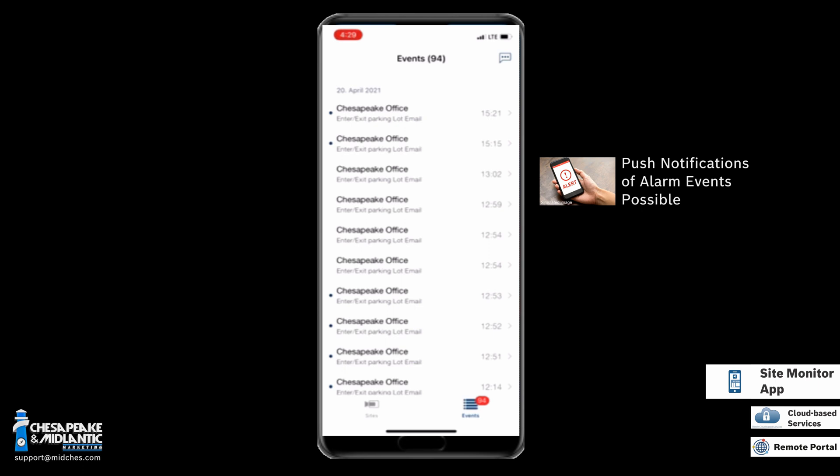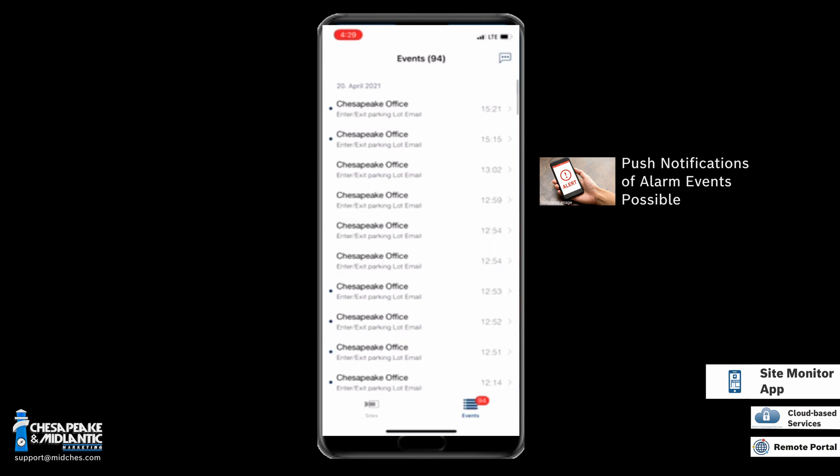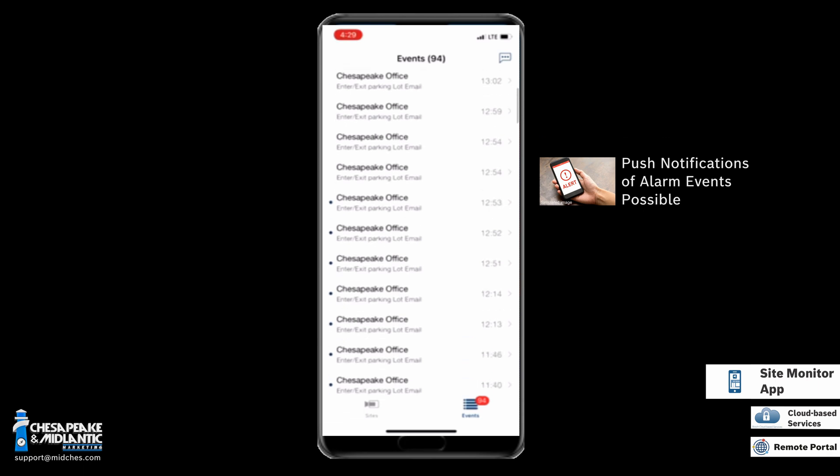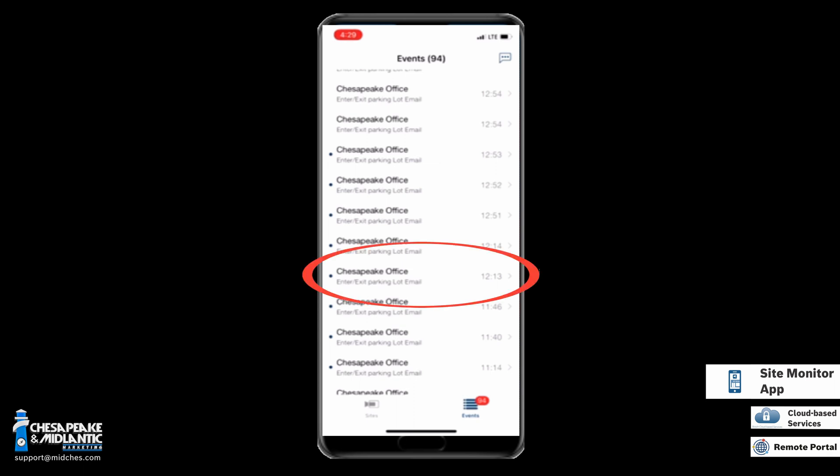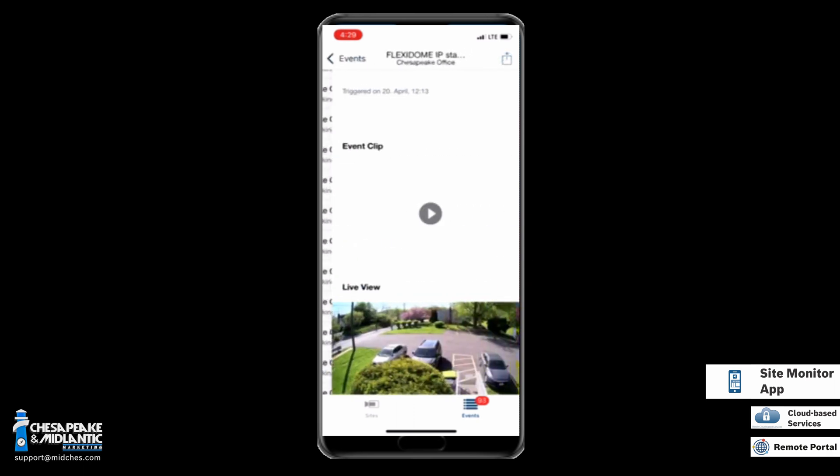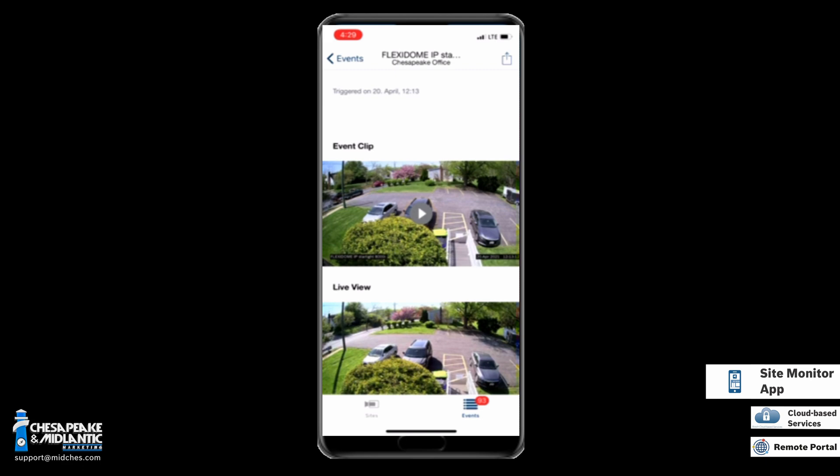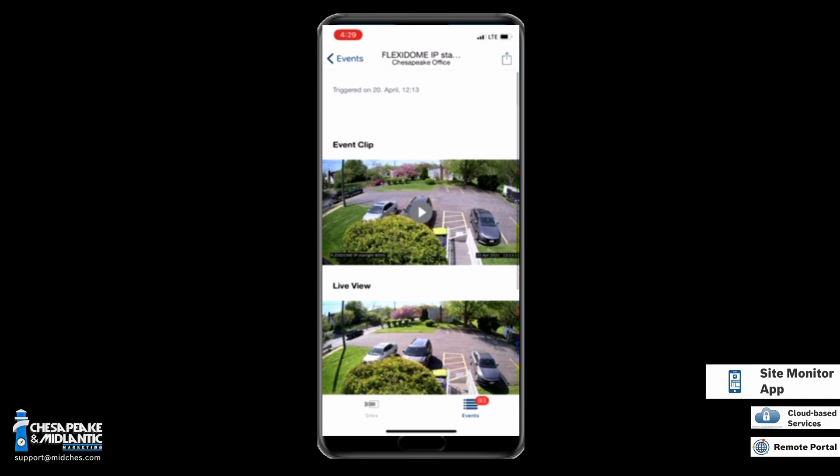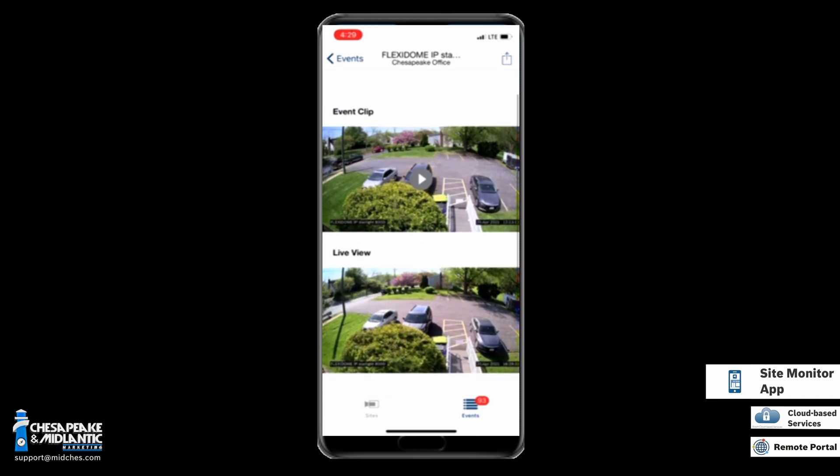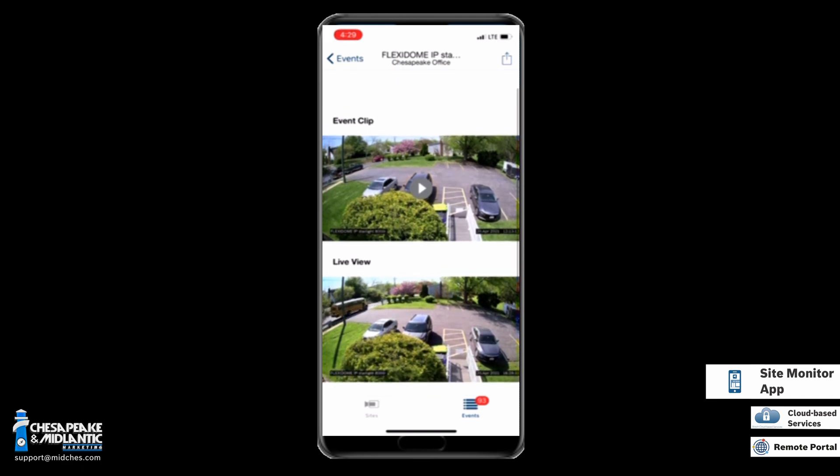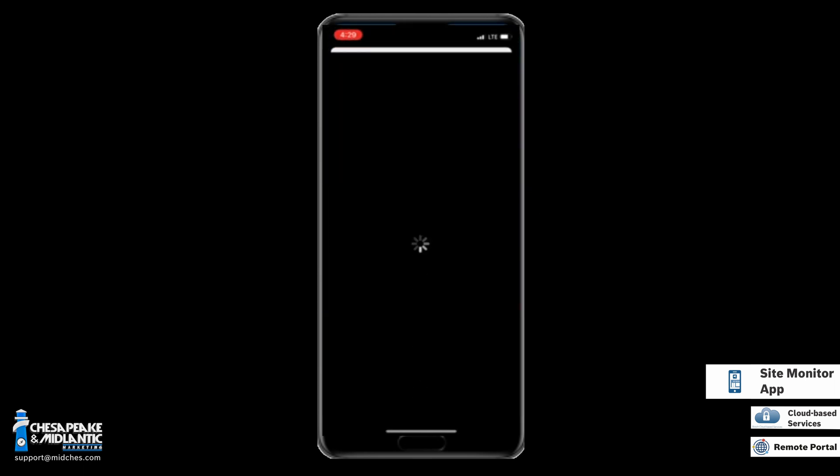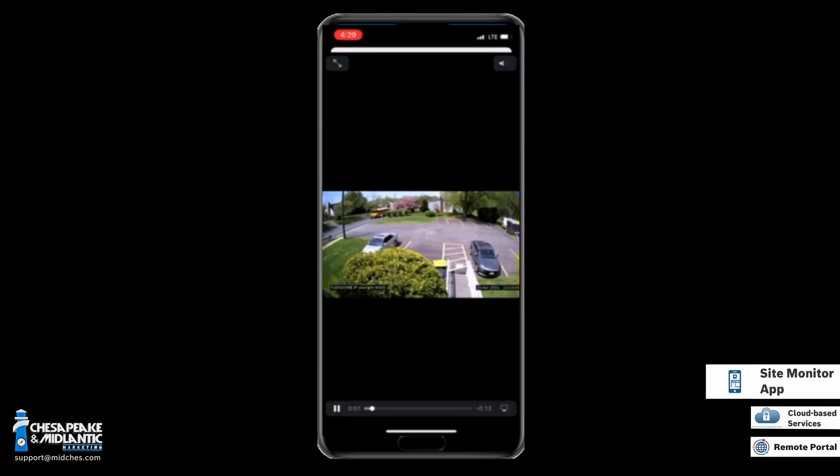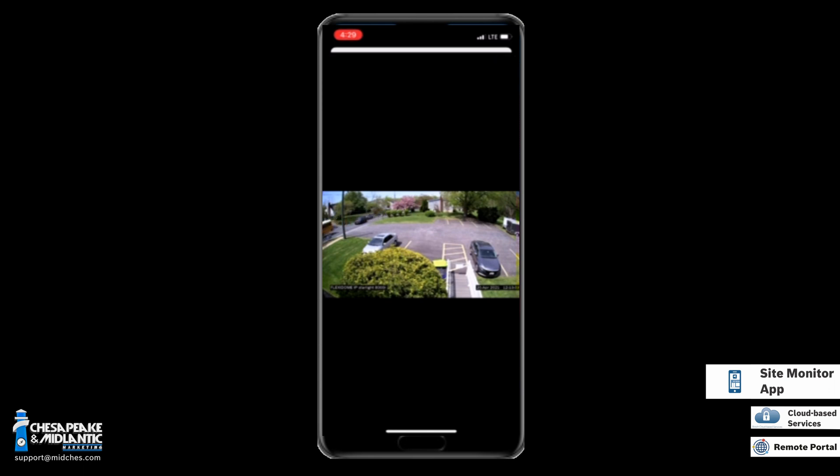To view an event, we can simply find the event that we wish to view and select it. We have a live view of the camera down at the bottom of what's currently going on, and we can play the event clip by simply selecting the play button. This again shows the ten-second clip of the alarm.